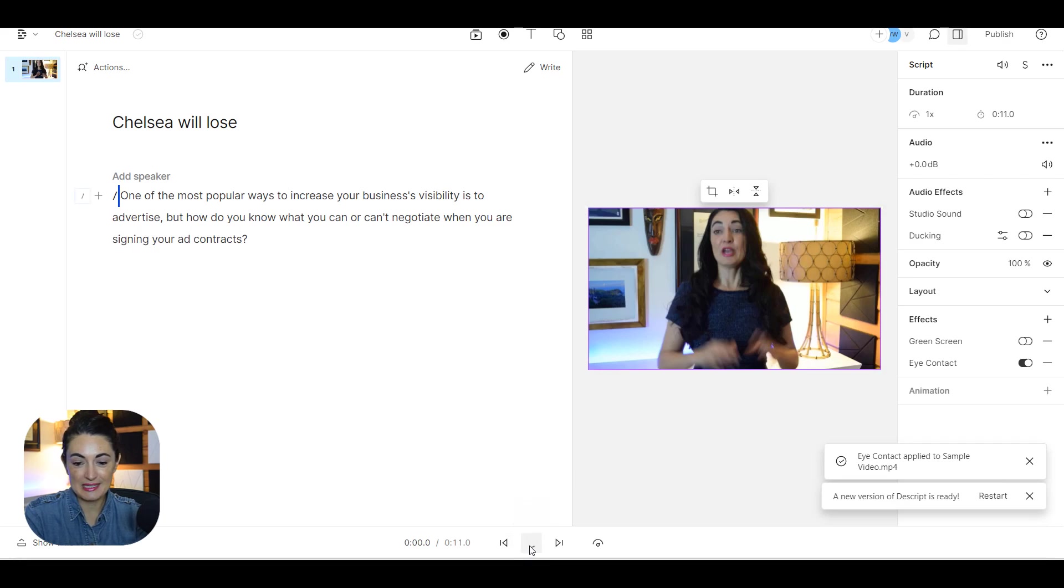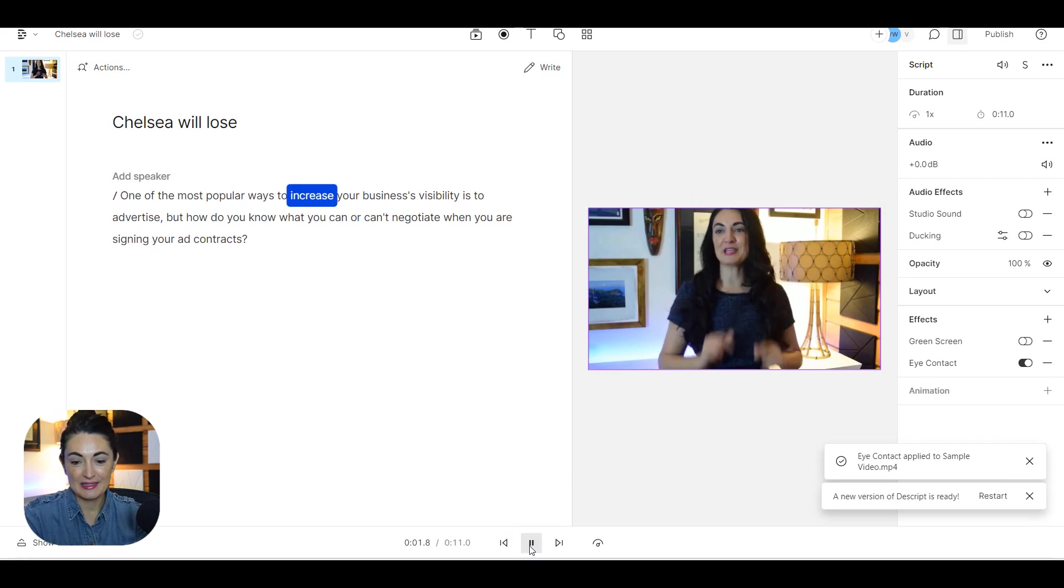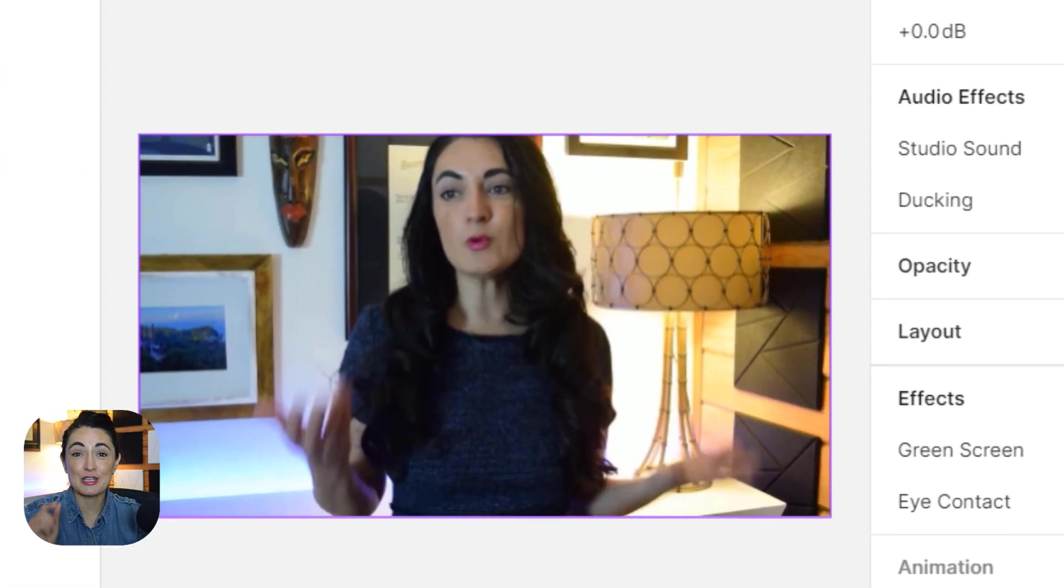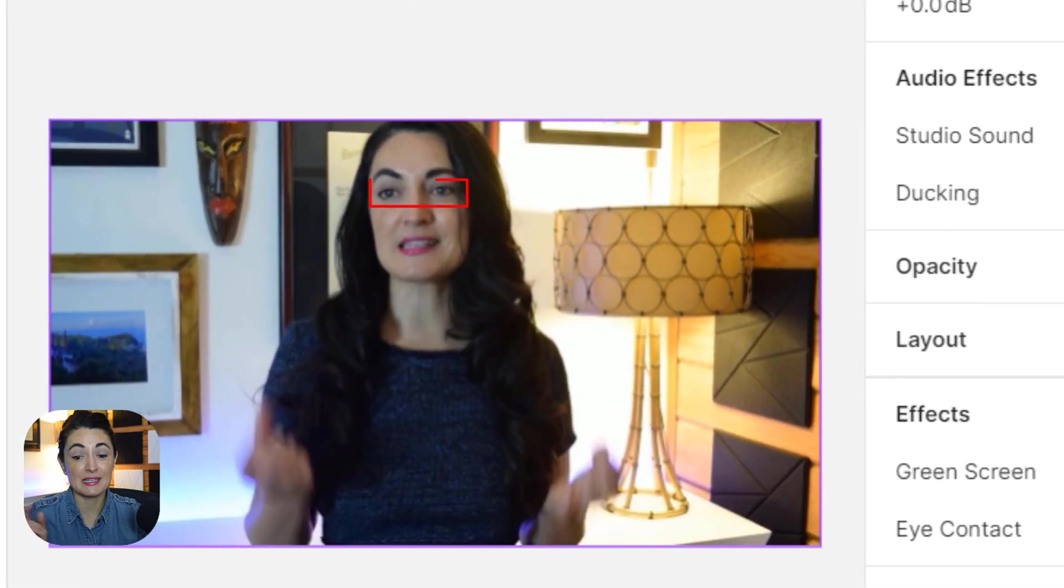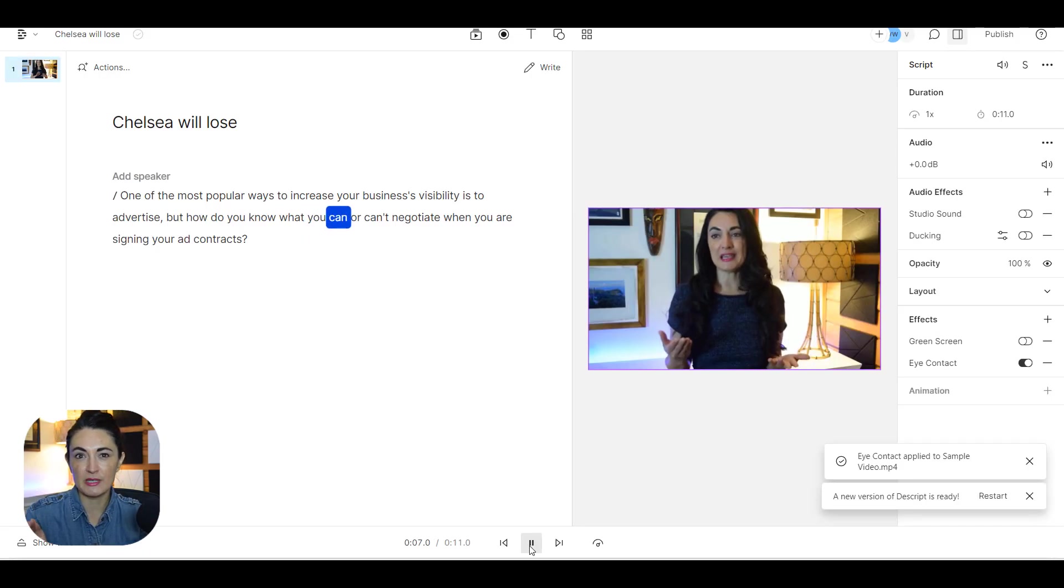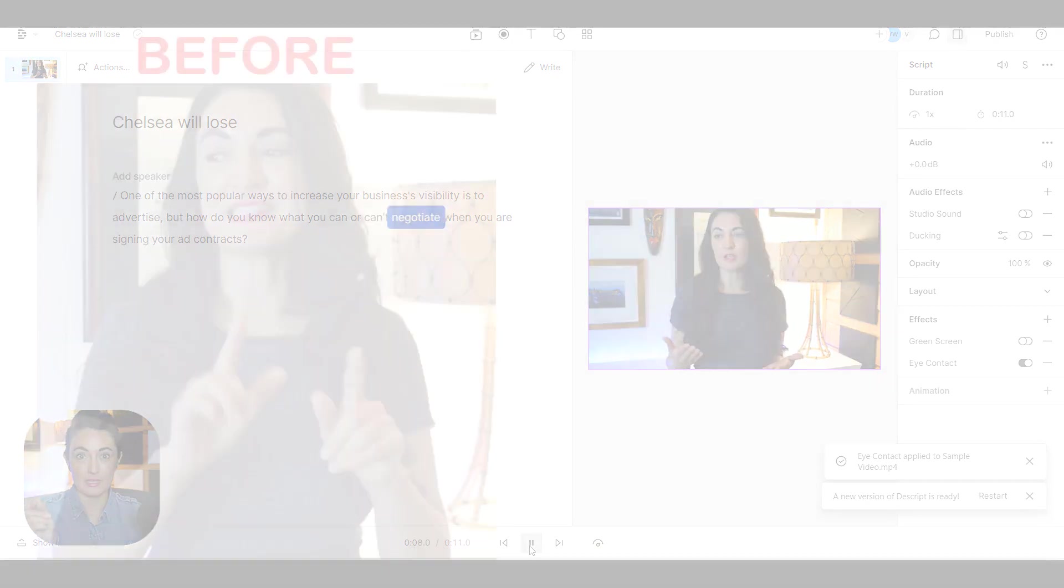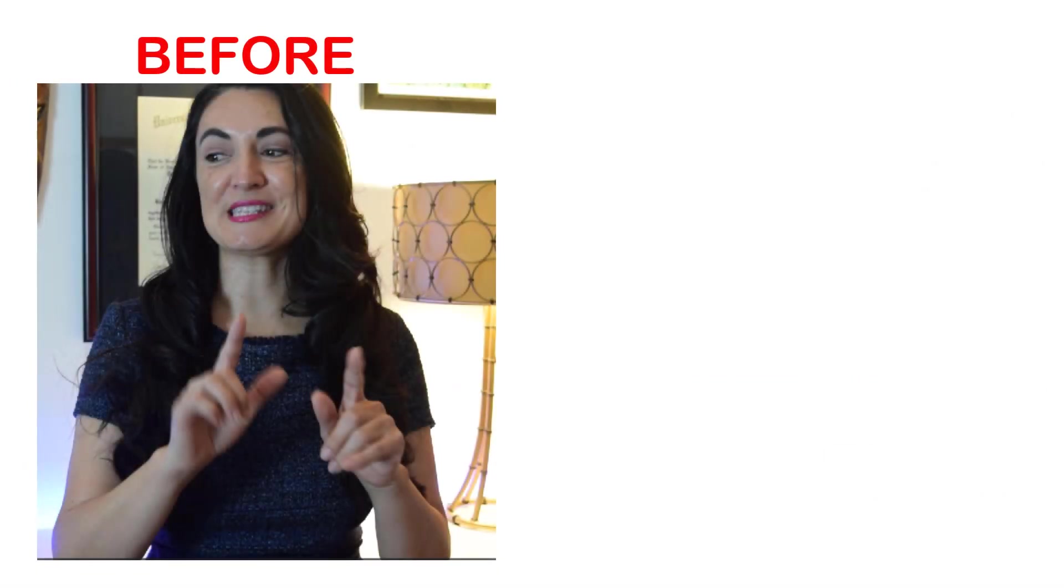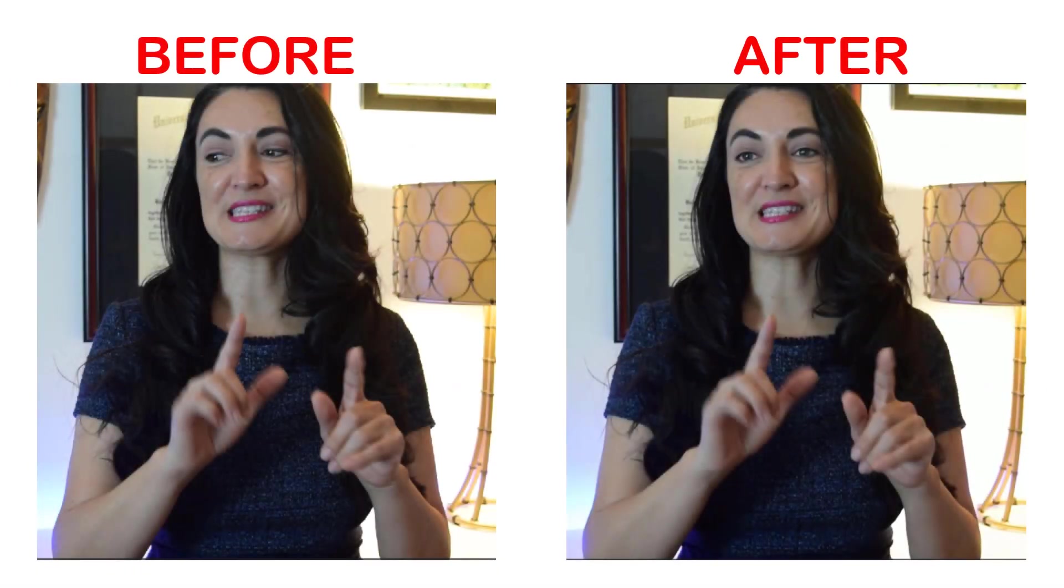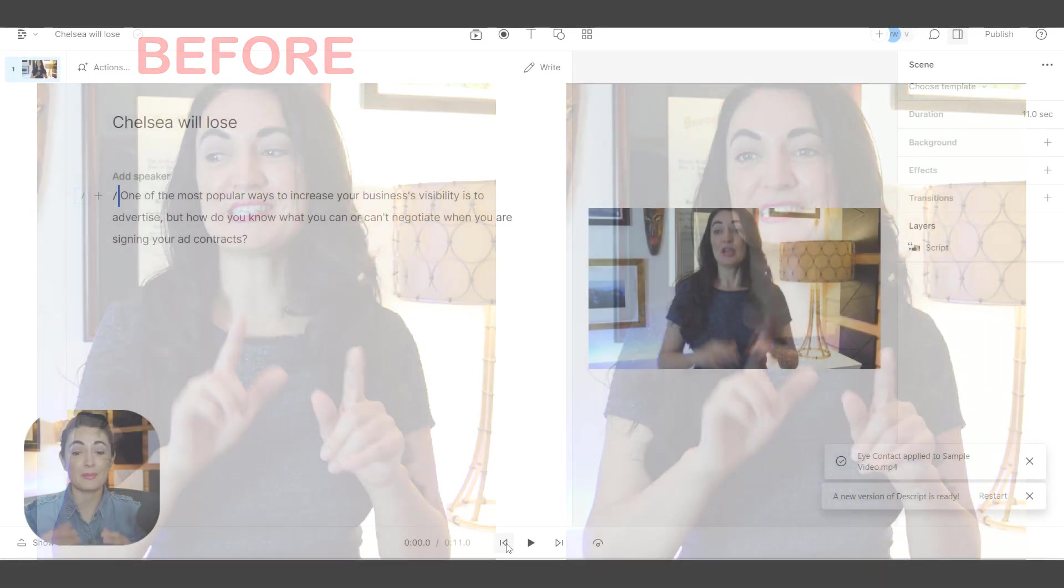All right, it looks like it is complete so now let's go ahead and play it. You'll notice it has adjusted my eyesight. Now it's still veered off a little bit so it did tweak it quite a bit substantially, but I think we can do better.